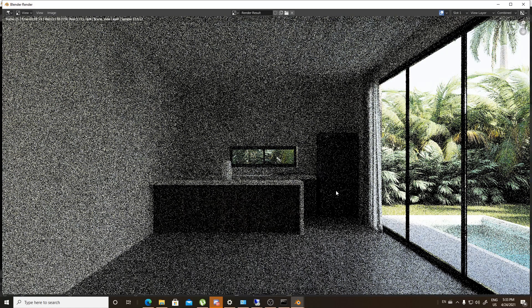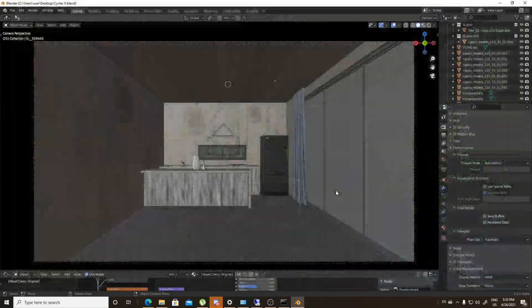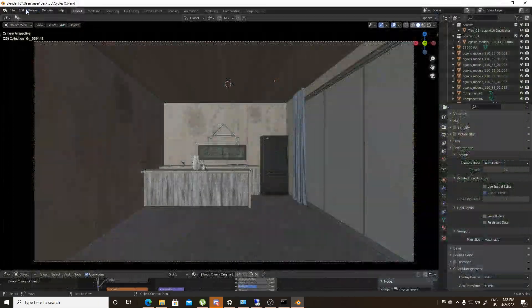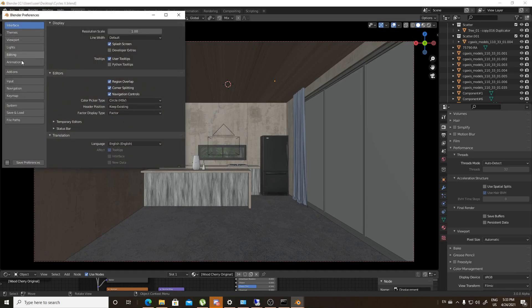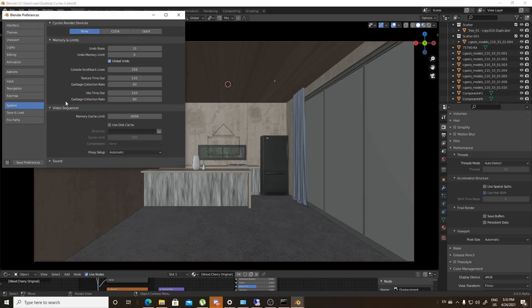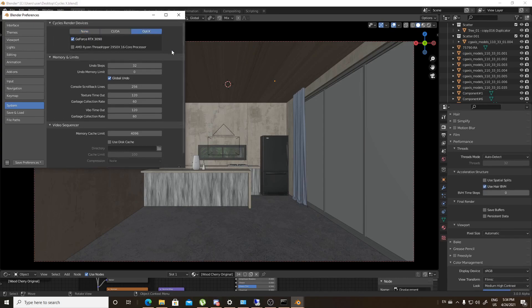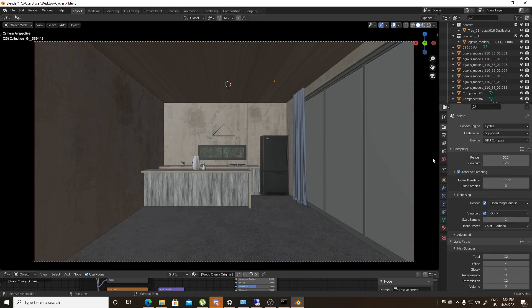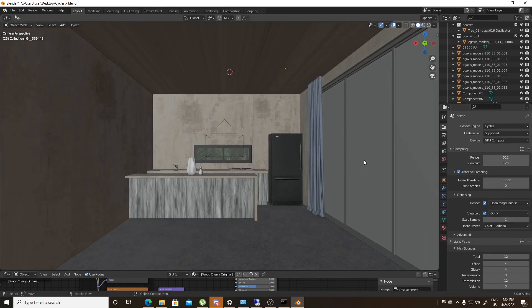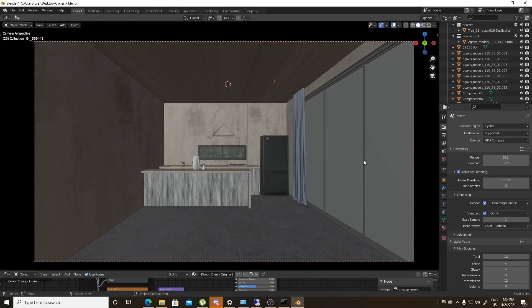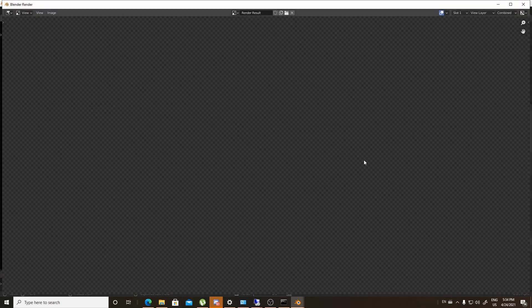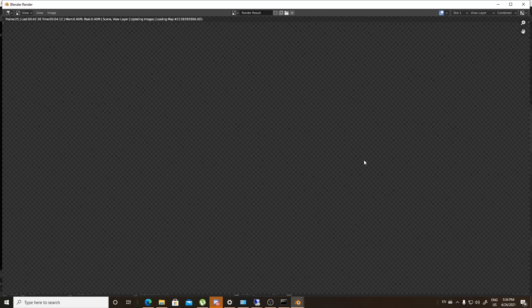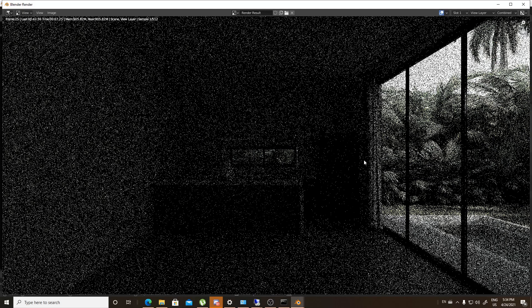We will have to wait, but let's make sure that we have the proper settings first. So we will go to Edit and go to the System. Okay, it's CPU based. What you have seen is just the CPU alone. Let's see OptiX. I don't know if OptiX does work, but let's see. Let's start.